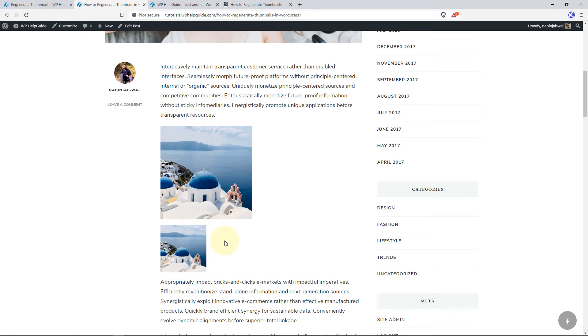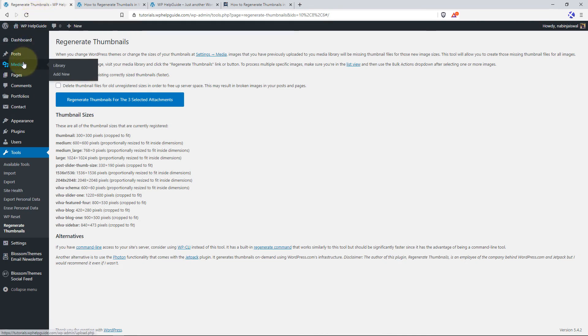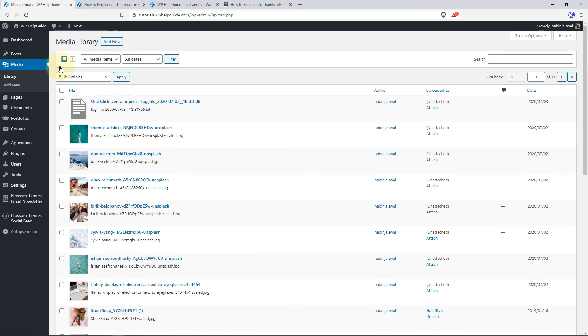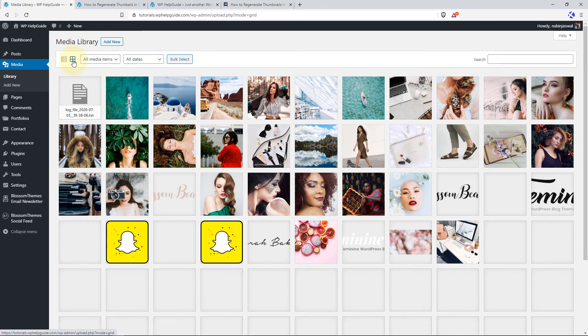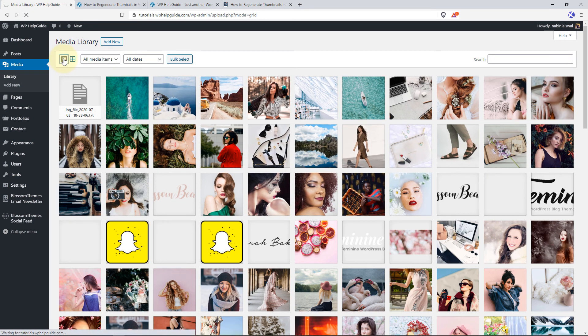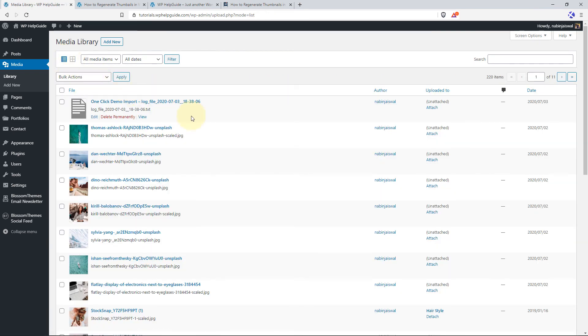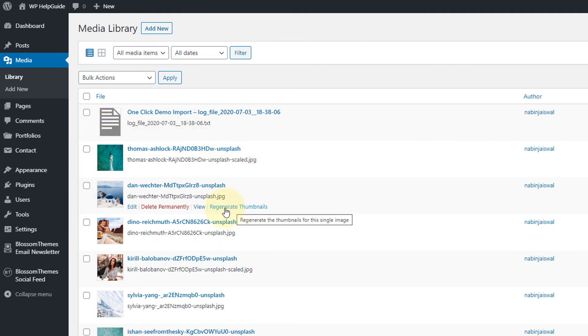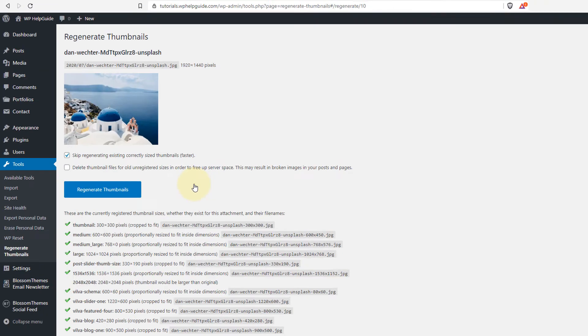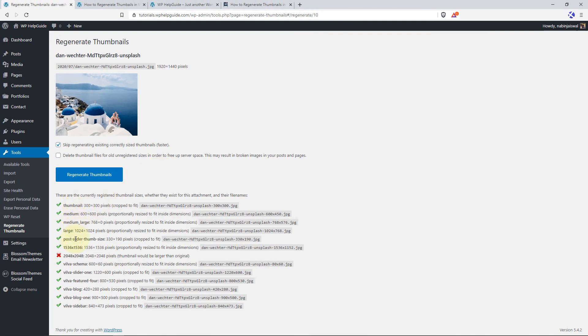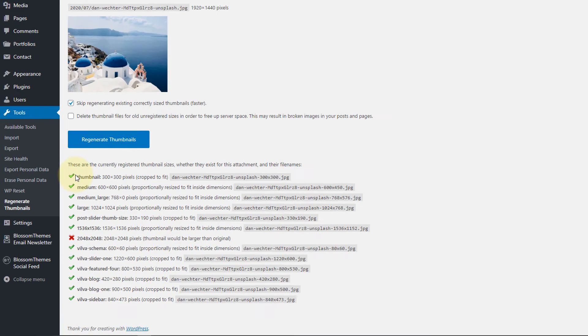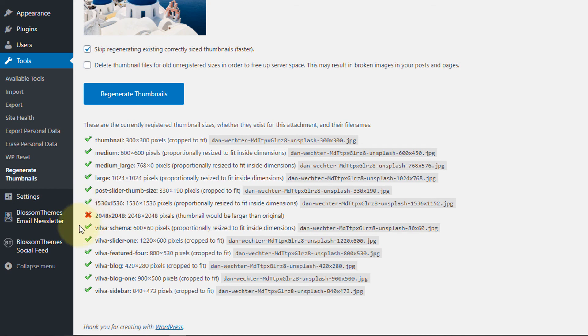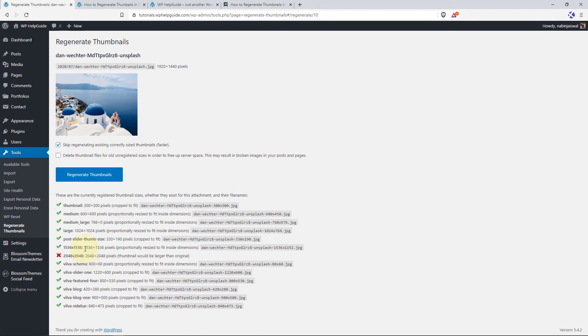In addition to regenerating thumbnails in bulk, you can also regenerate thumbnails for a single image or selected number of images. To do so, navigate to your dashboard and go to Media, go to Library. And by default, it is grid view. Switch back to the list view. And when you hover over the image, you'll get the option for regenerate thumbnails. So just go to the image for which you want to regenerate thumbnails and click on Regenerate Thumbnails. Here you'll see the list of sizes that this plugin will regenerate thumbnails. If you have noticed, here is a check mark and here is a cross mark. It is because the image that we have uploaded is less than 2048 by 2048 pixels. So it will not generate a thumbnail size image of this size. Now to regenerate the thumbnail for this image, just click on Regenerate Thumbnails and it will start generating the thumbnails.